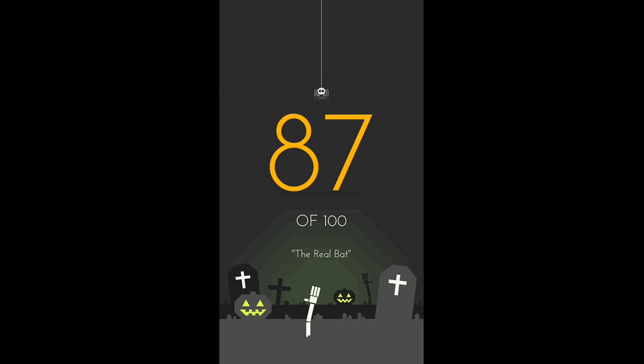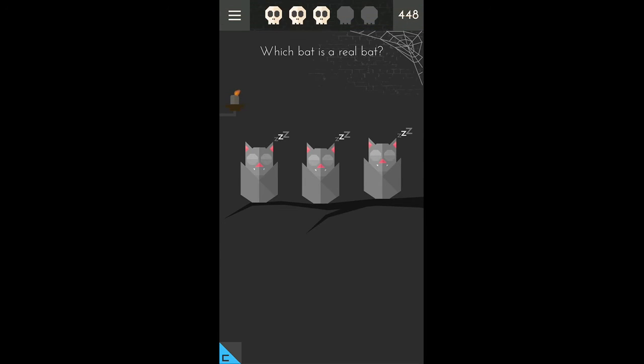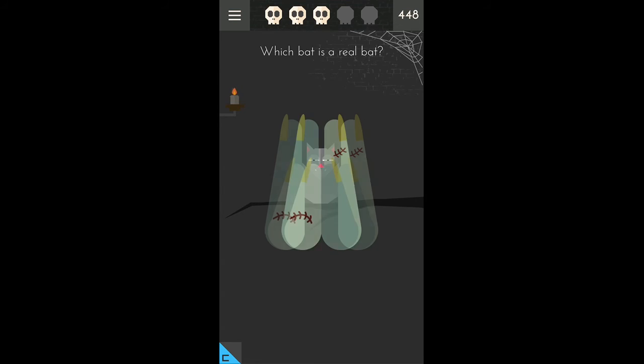The real bat. Which was the real bat? Turn the phone upside down and shake. The real bat won't fall.